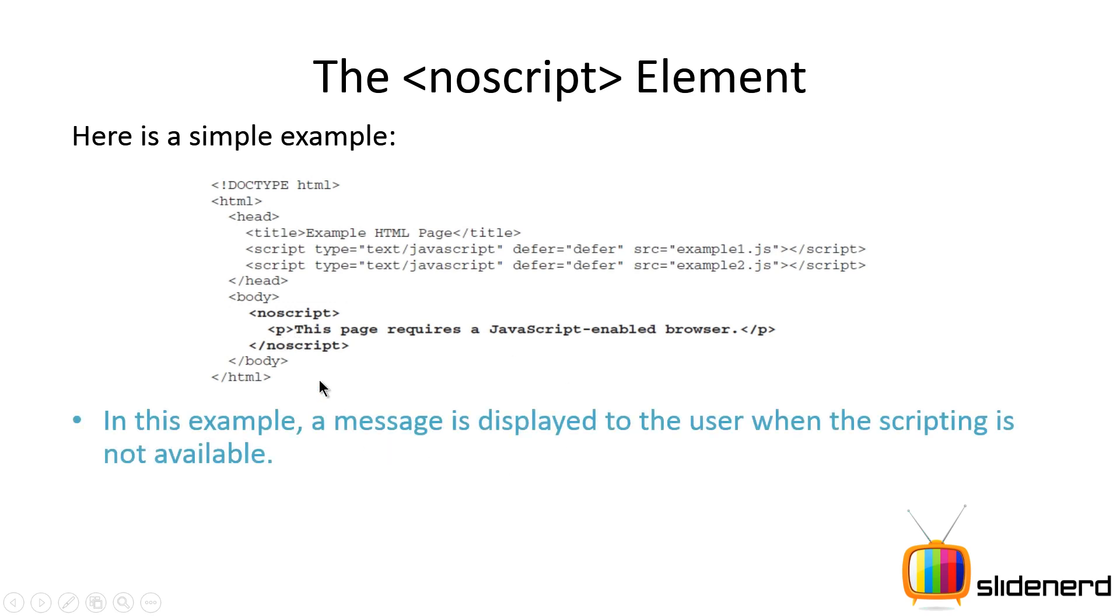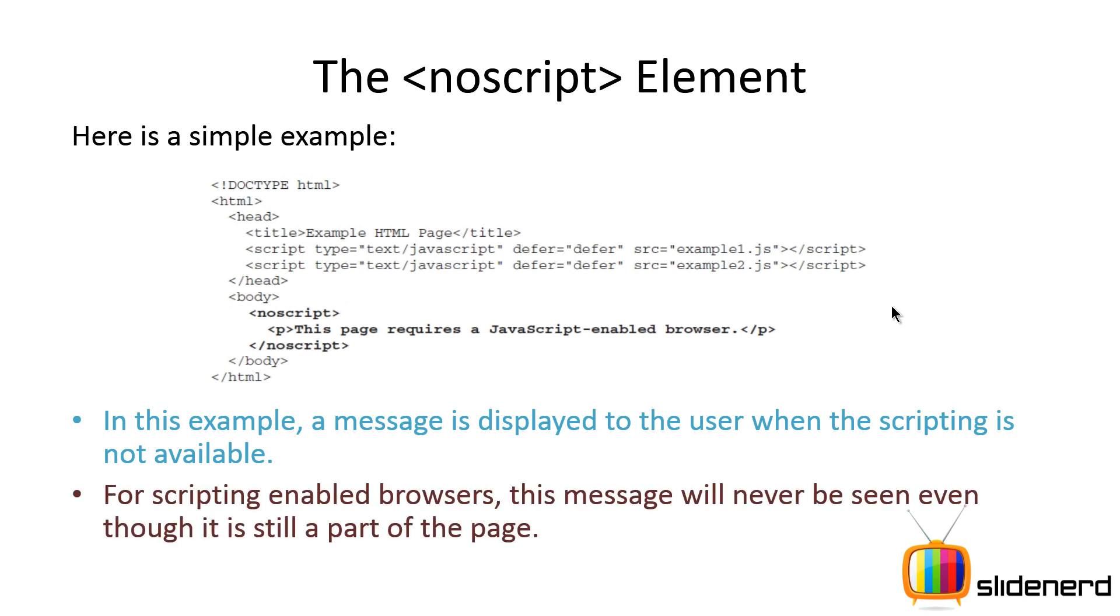So this message which says 'this page requires a JavaScript-enabled browser' will be shown only if the browser does not have JavaScript enabled or does not support JavaScript. For all other cases, this message will never be seen even if it's part of the page.